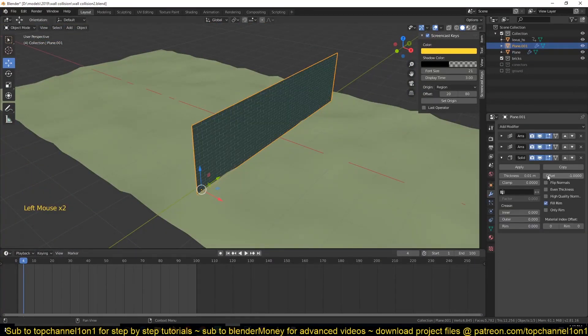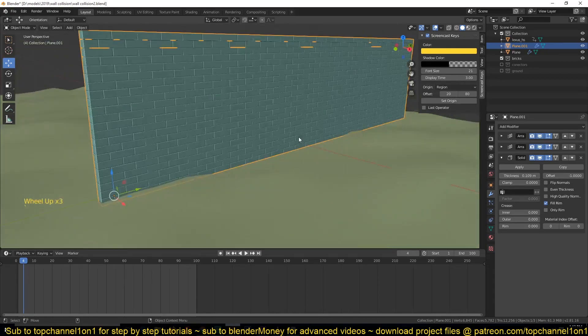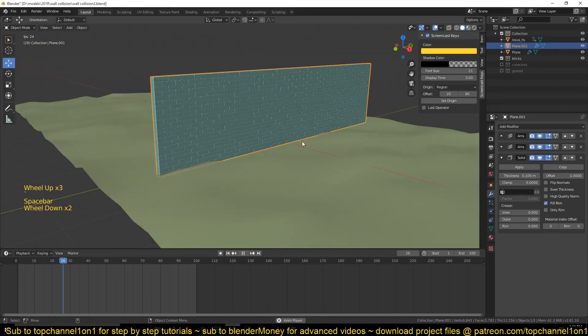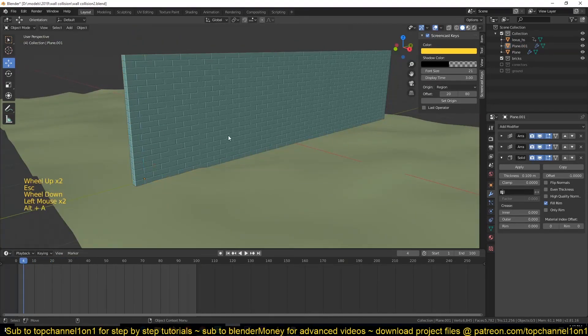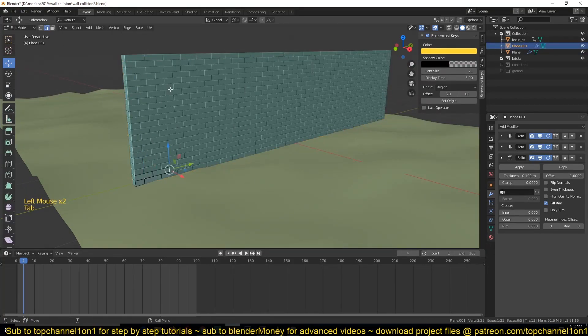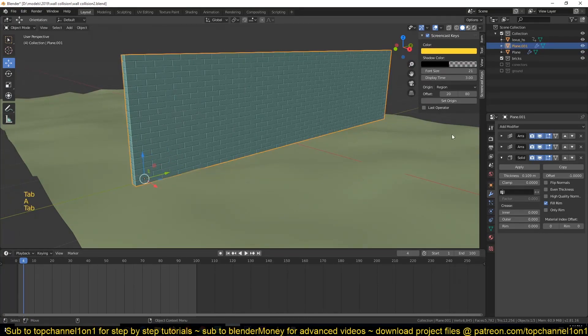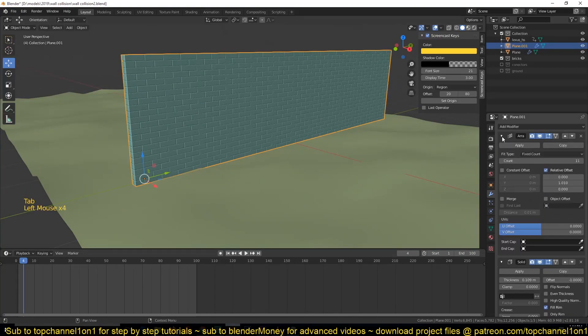Now if I increase thickness you can see what we are having. On playback nothing happens because we haven't set up the rigid body system for this. But before we do that we want to make sure that each brick is an individual brick. So let's apply the array.